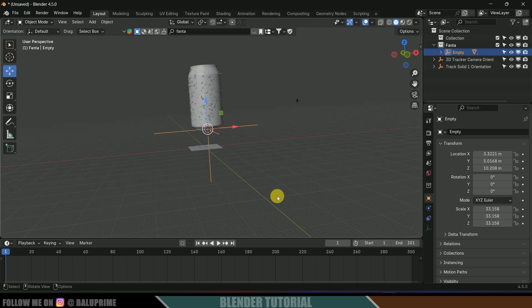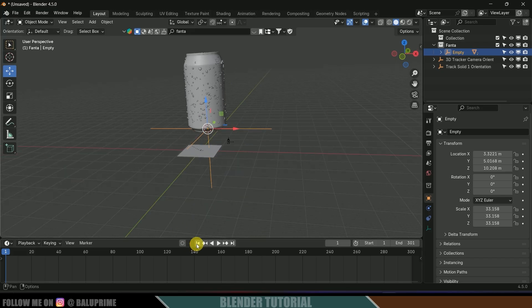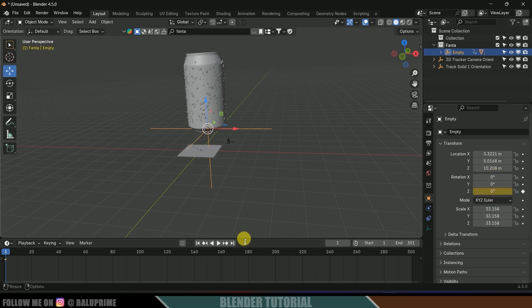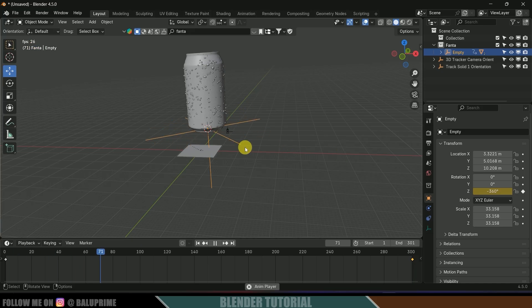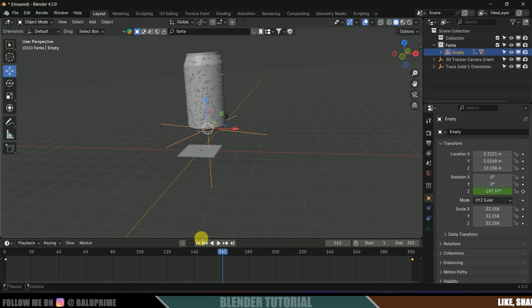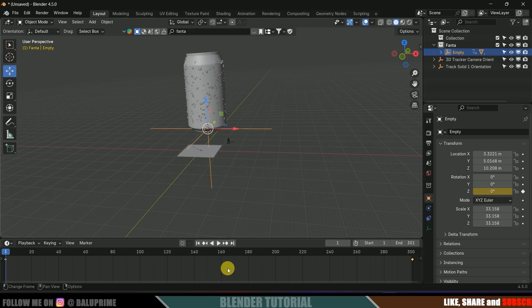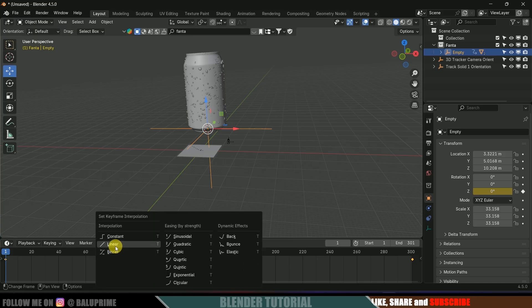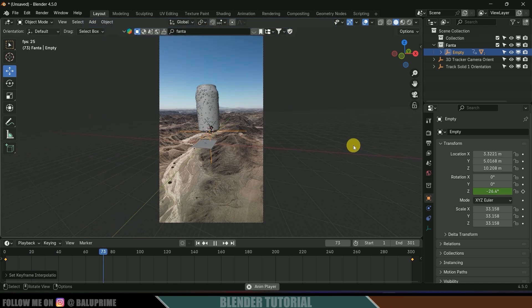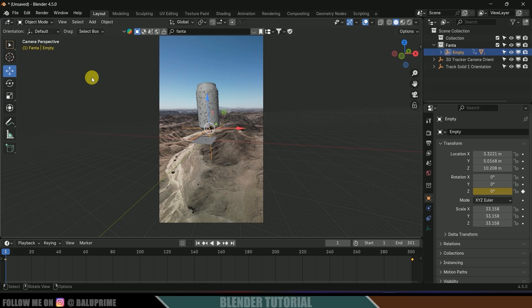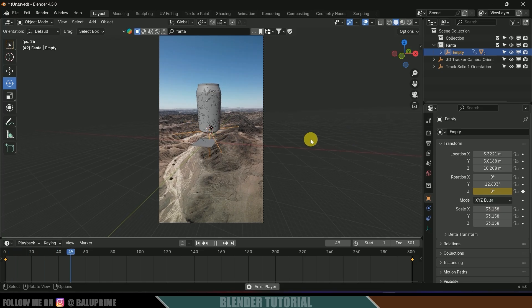Be on the first frame, come to Object Properties, and rotate in the Z axis — add a keyframe here. Move to the last frame, rotate to minus 360 degrees, and add a keyframe. If I play this, the rotation animation is working but the speed is not linear. Place the cursor on the timeline, press A to select both keyframes, press T, and select Linear. Now the speed will be constant. Press 0 to see through camera — we got the rotation animation. You can also tilt the bottle a bit.